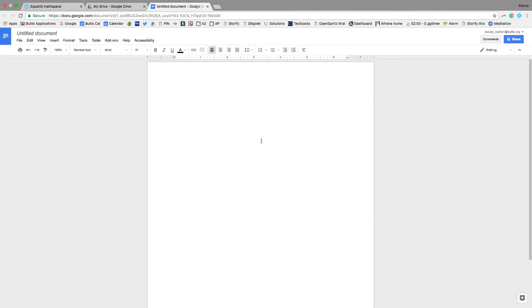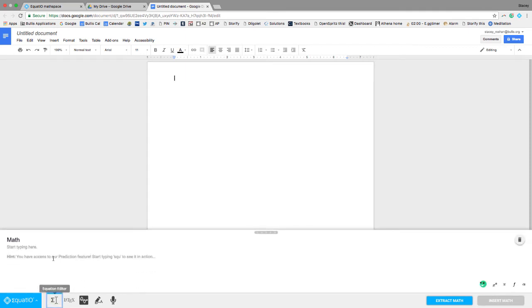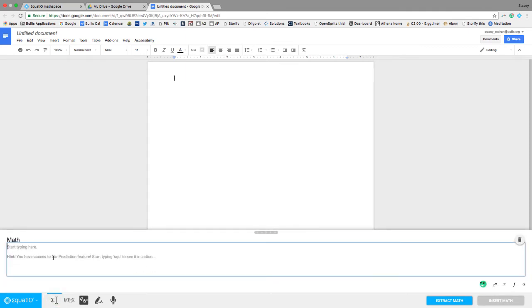So once you're in a Google Doc, if you click on the little EquatIO add-in, you'll see that you get this bar down here at the bottom, and there's a variety of different things. First of all, the equation editor, you can just type in some basic stuff.